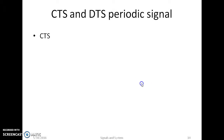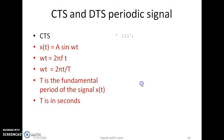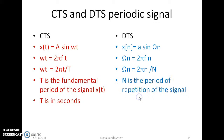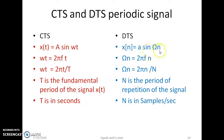A CTS and DTS signal can be shown separately so that we can see how x(t) is represented as a continuous time periodic signal and x(n) as a discrete time periodic signal.